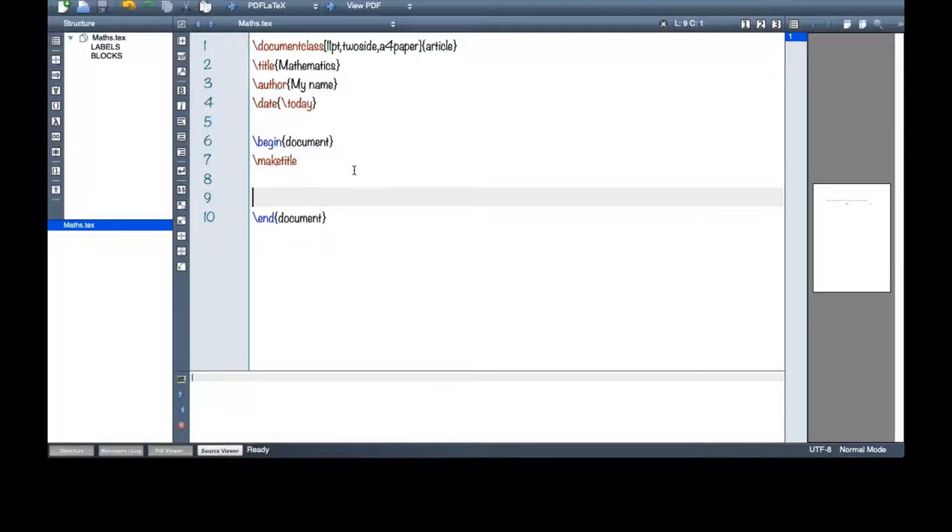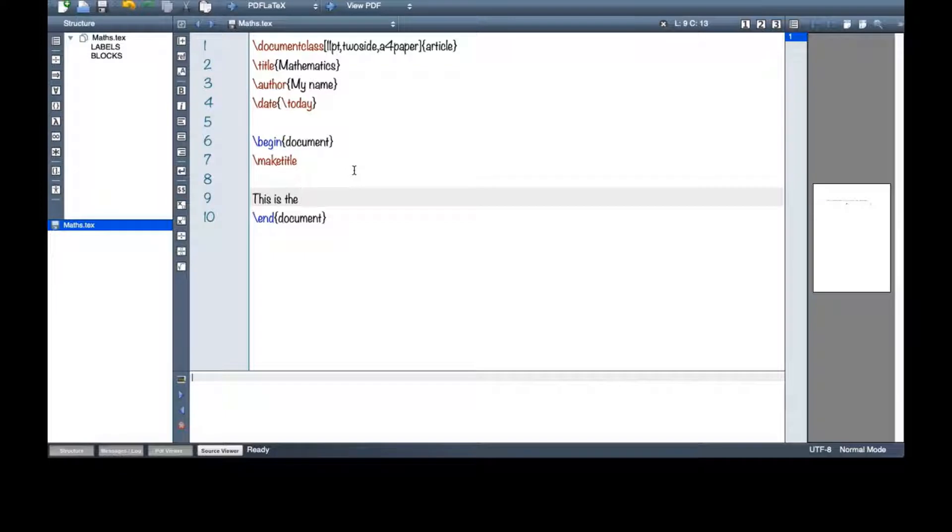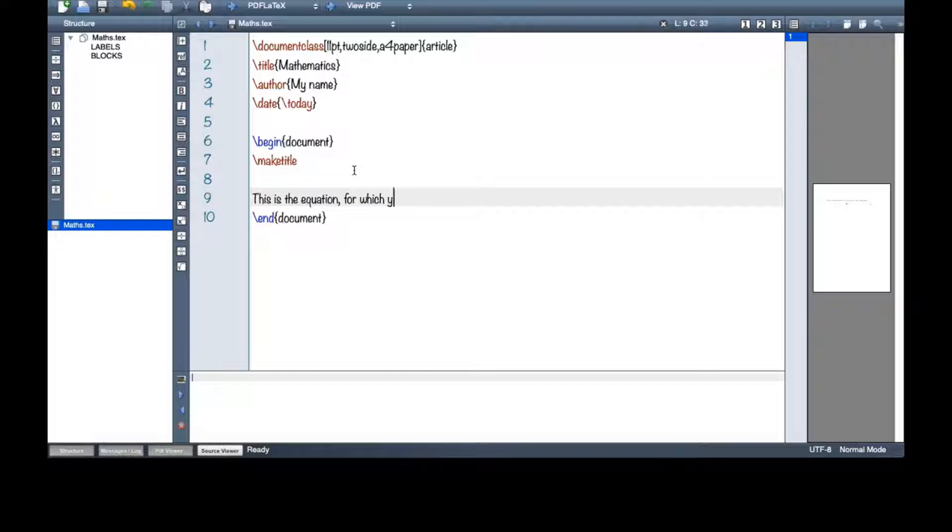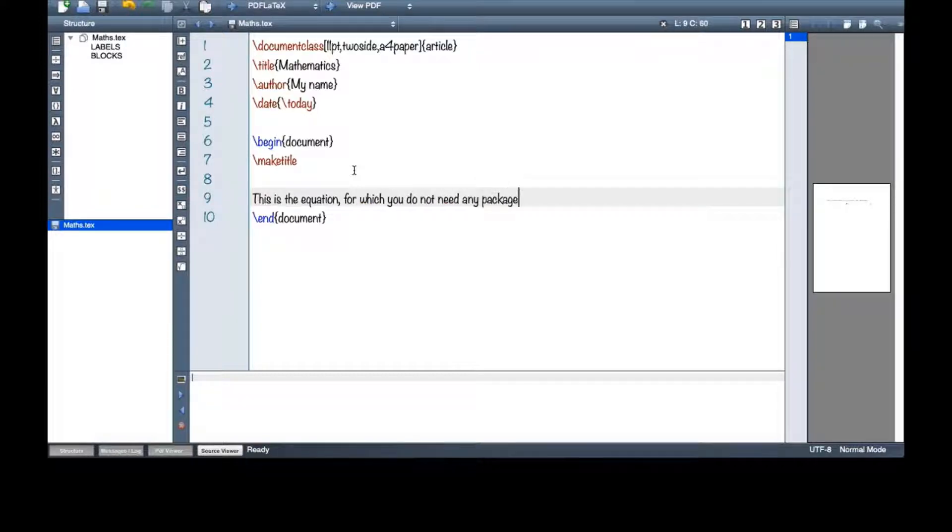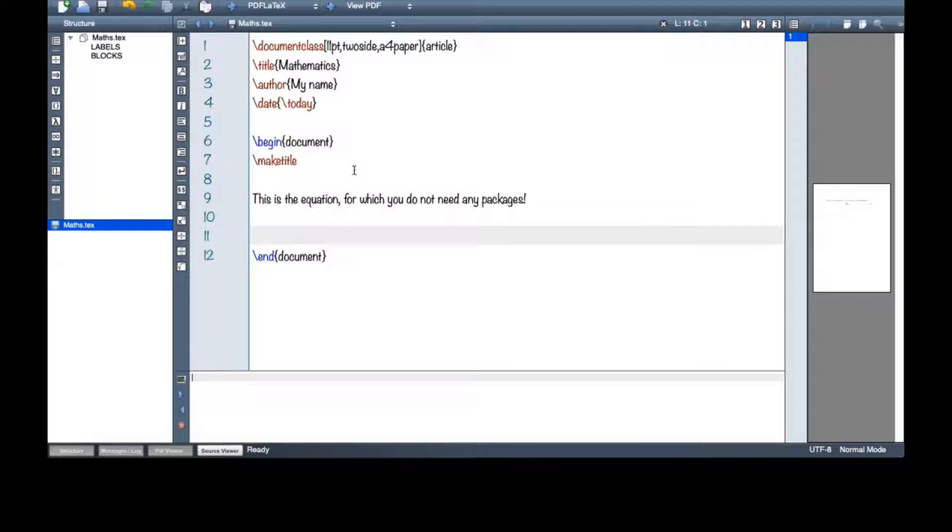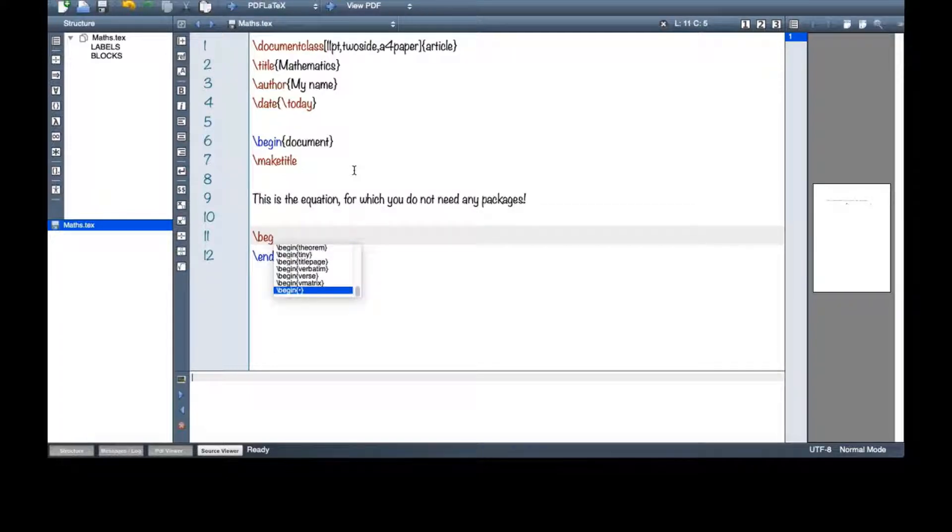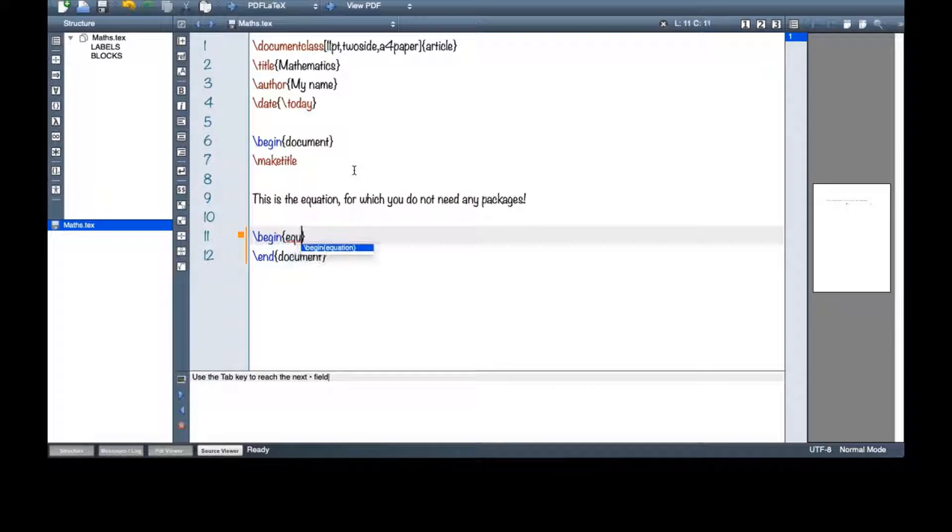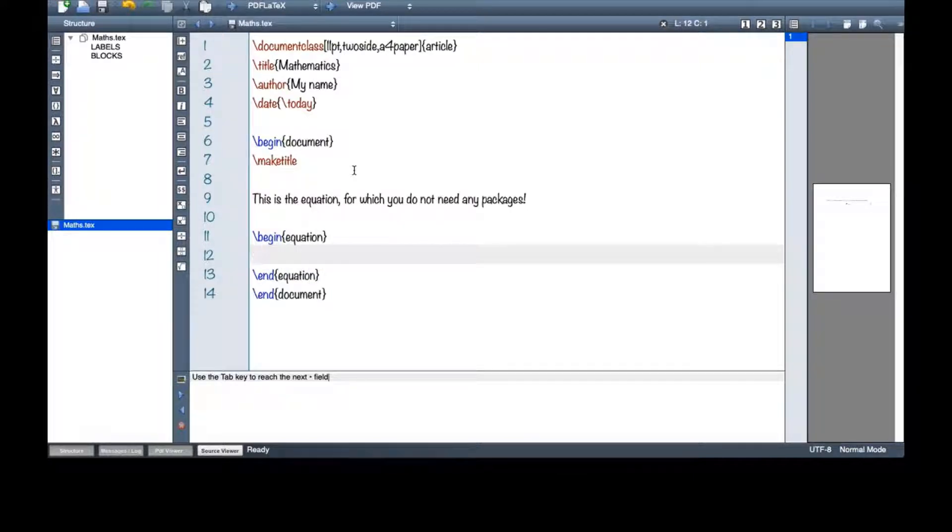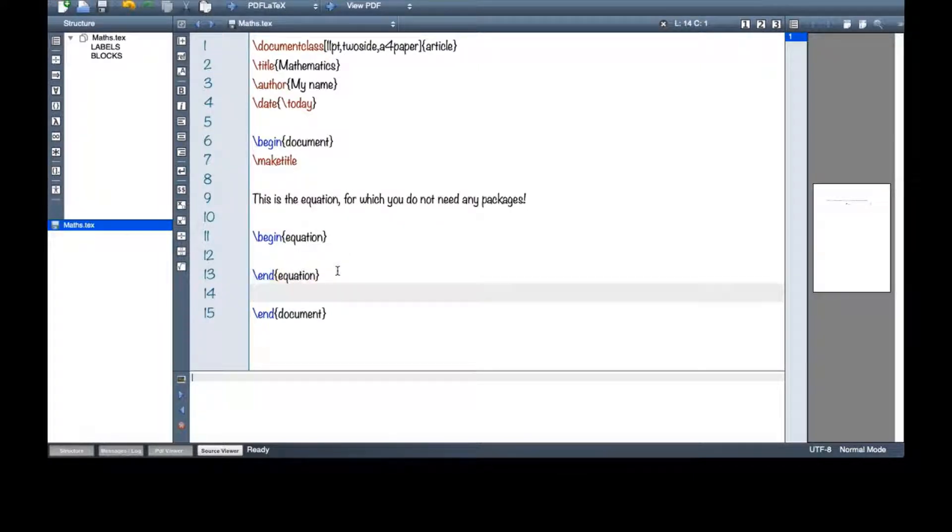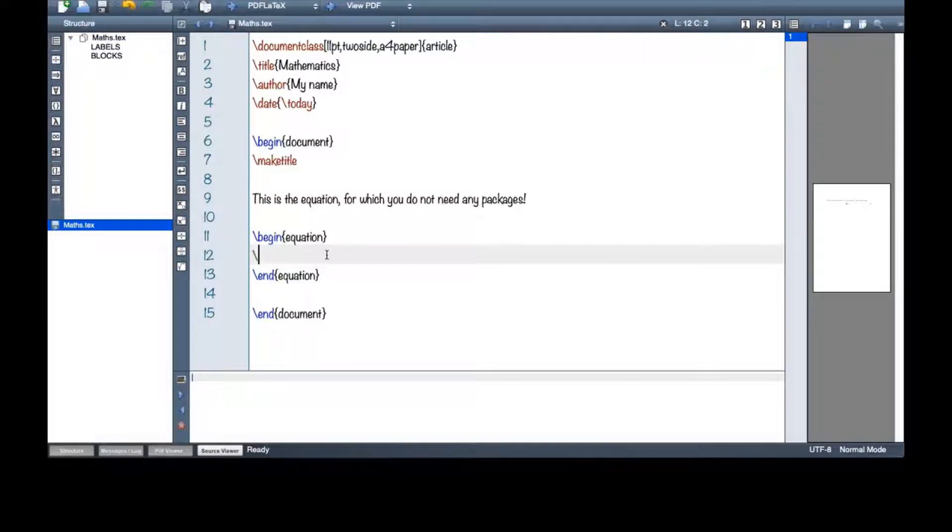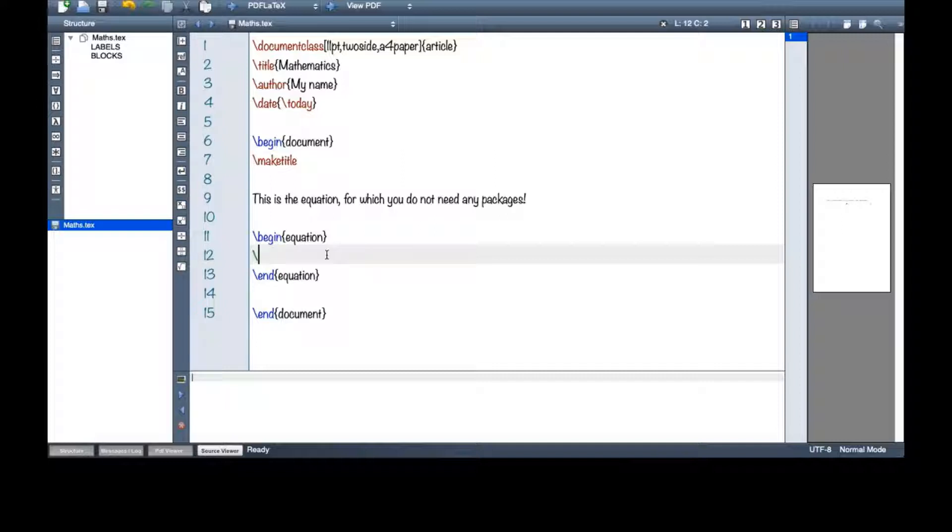After that, this is the equation for which you do not need any packages. I will begin an equation. Do not forget to end whatever you begin in LaTeX. Otherwise, you will get errors and that is really nerve-wracking.